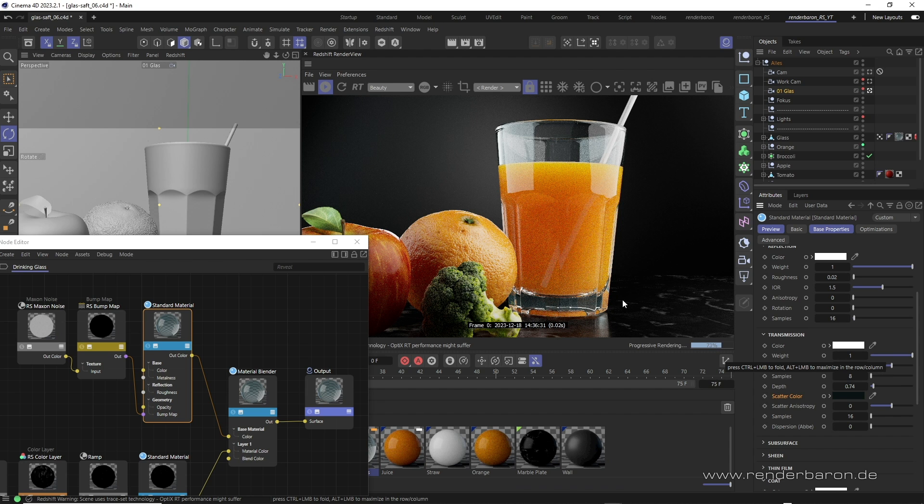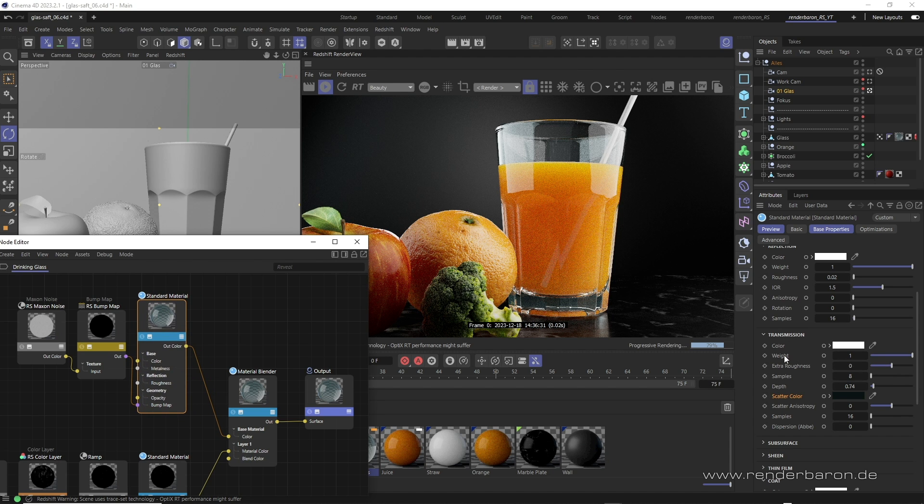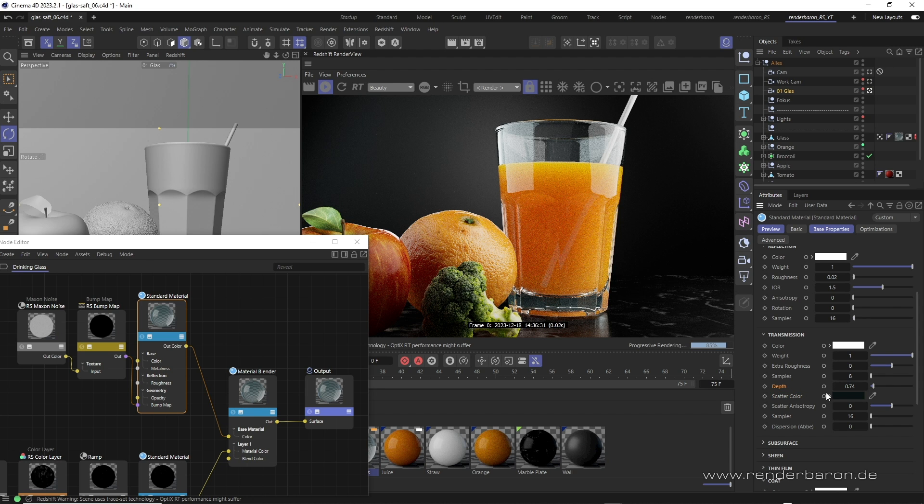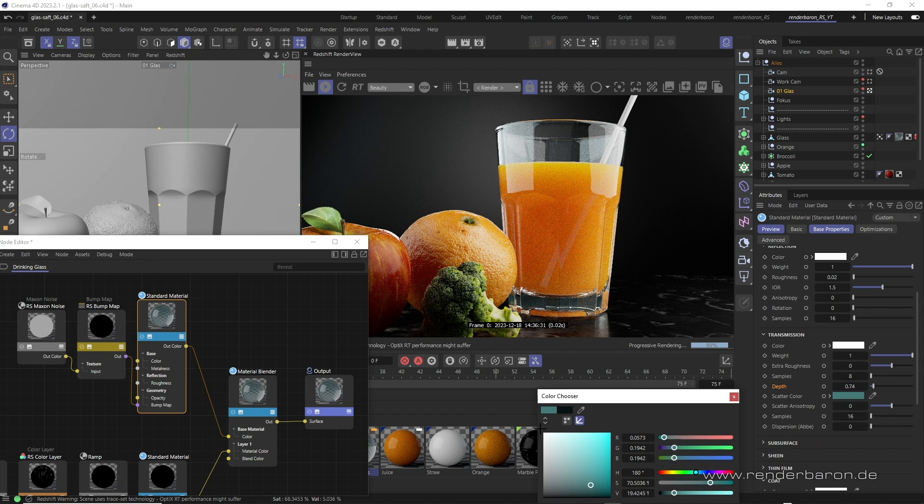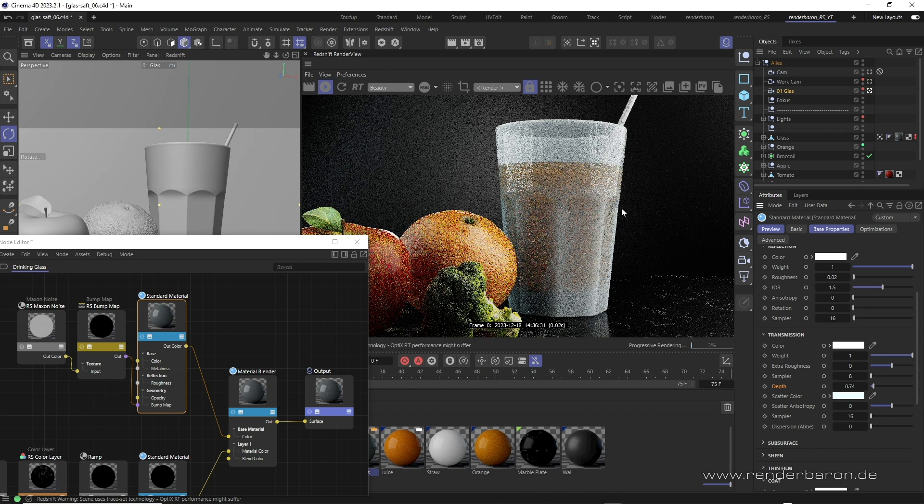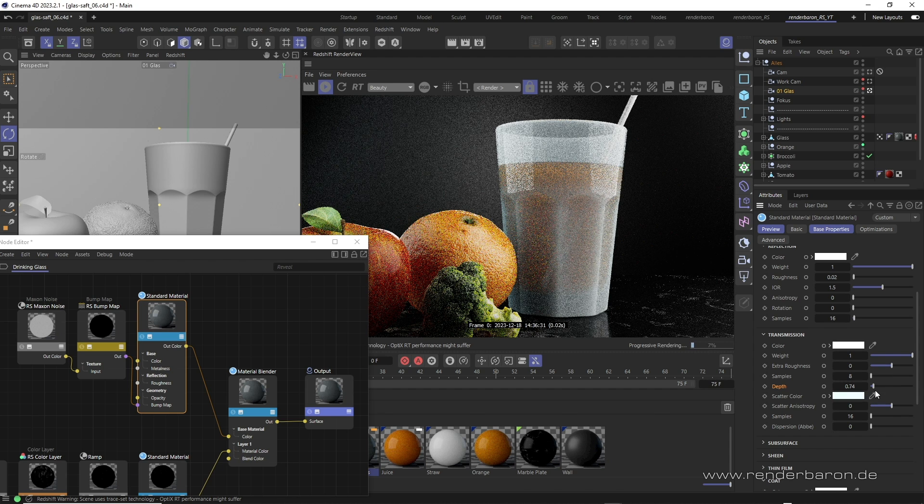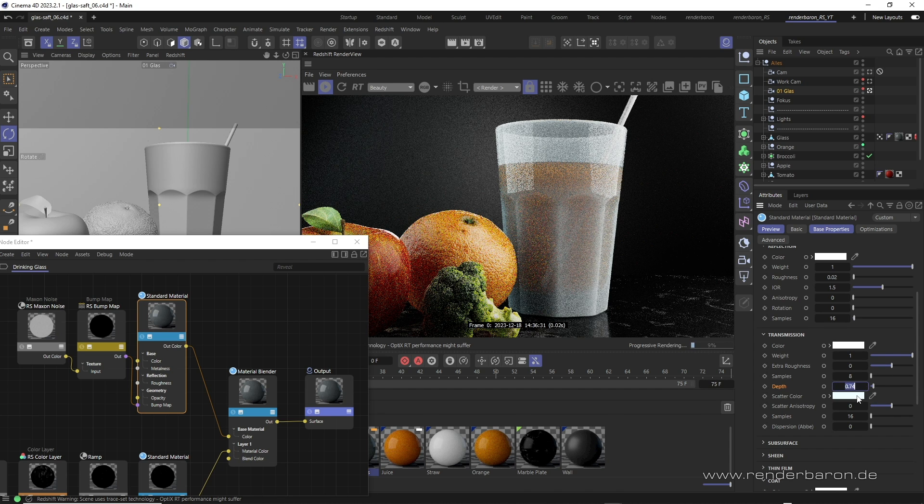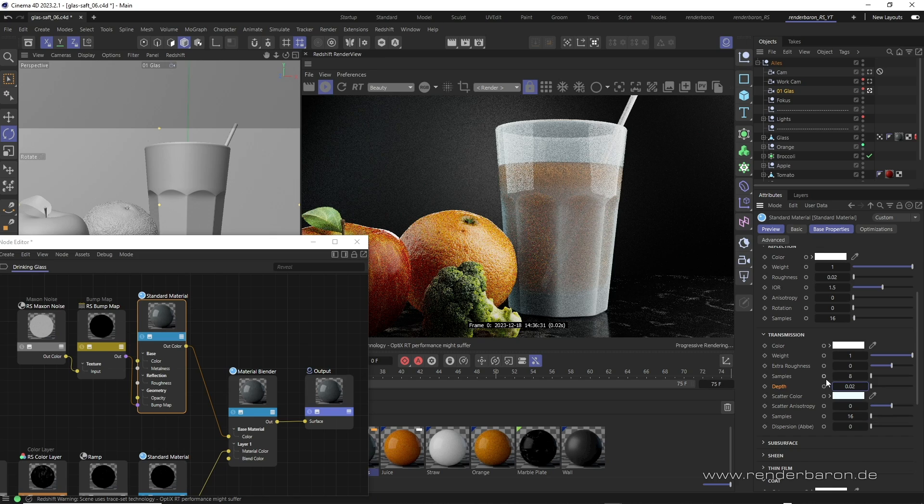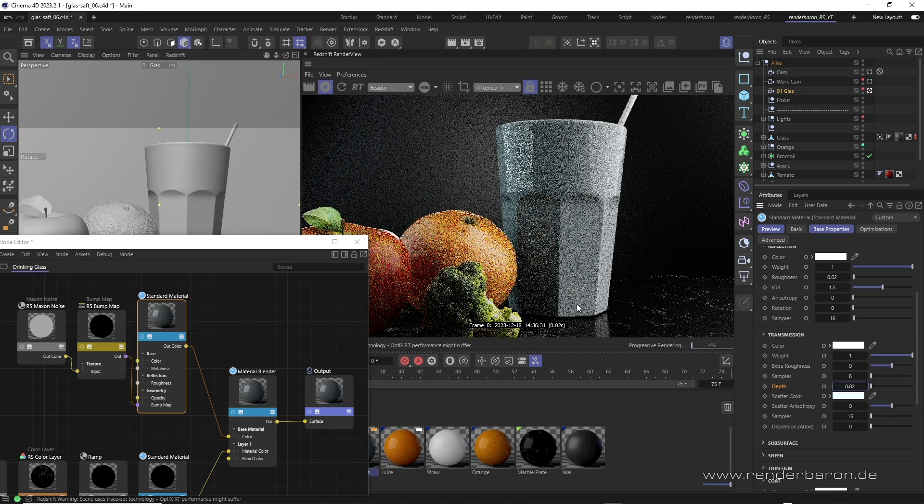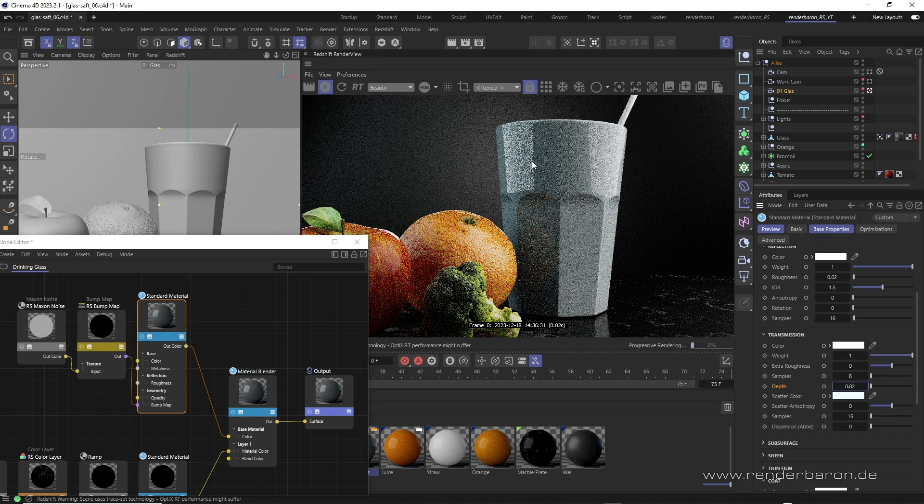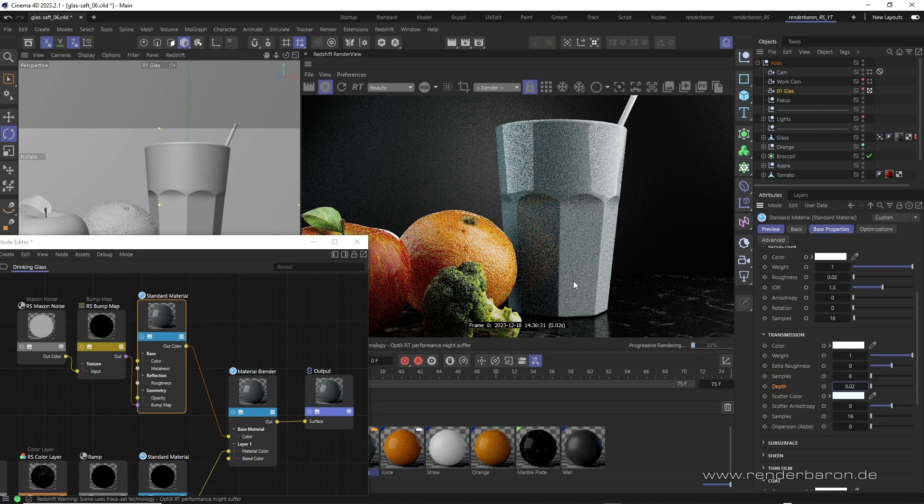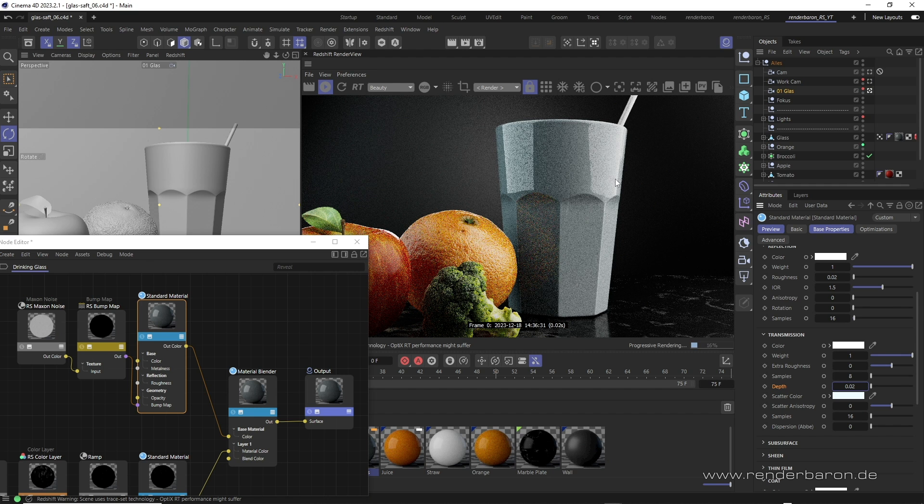In Redshift, we simulate this behavior in the standard material node in the transmission area with the parameters scatter color and depth. Scatter color determines the color of the effect, darker colors tend to produce more subtle colorations, while lighter colors tend to produce milky or even opaque results. Depth defines the penetration depth in centimeters at which the coloring takes full effect. Values close to zero produce an almost opaque material. The glass would almost become porcelain here.